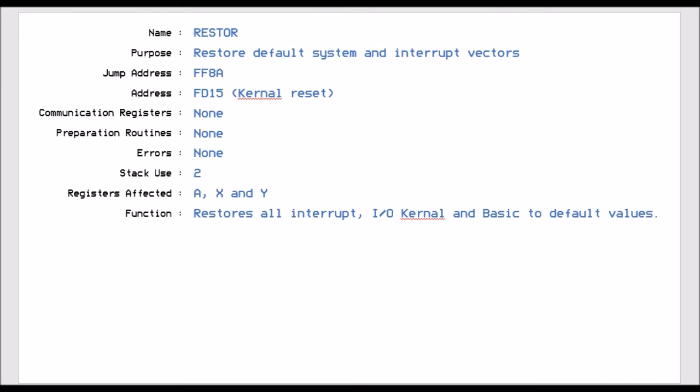Restore, this restores the default system and interrupt vectors. So if you've got a memory resident program and they've decided to unload it, if you run FF8A that will restore everything back to the default. So it'll restore all the interrupts back to the normal one. It'll restore all the basic jump vectors back to what they were and it'll restore the memory vectors back to what they were. And it's just basically put the system back like a warm start.